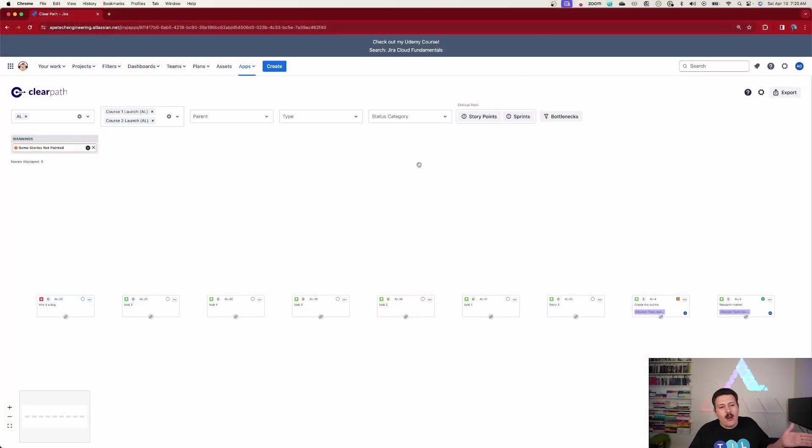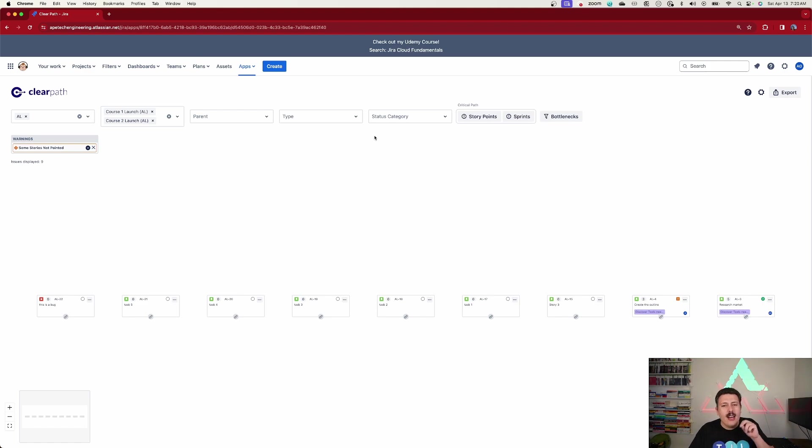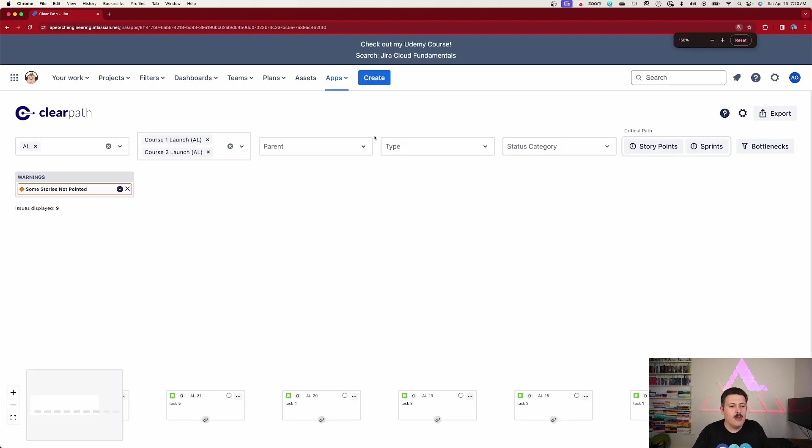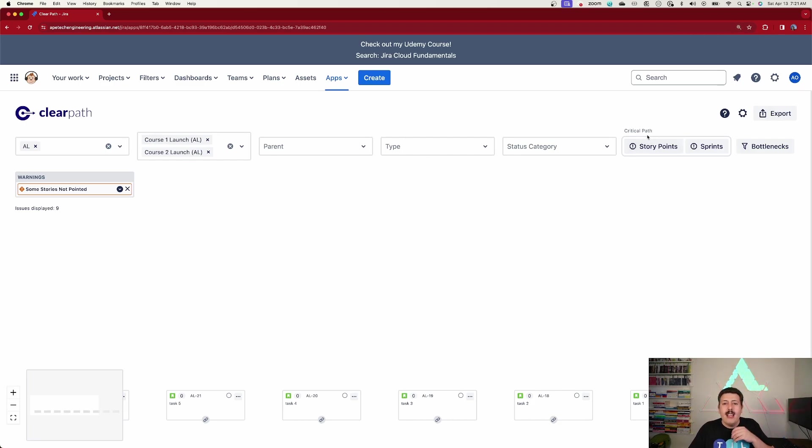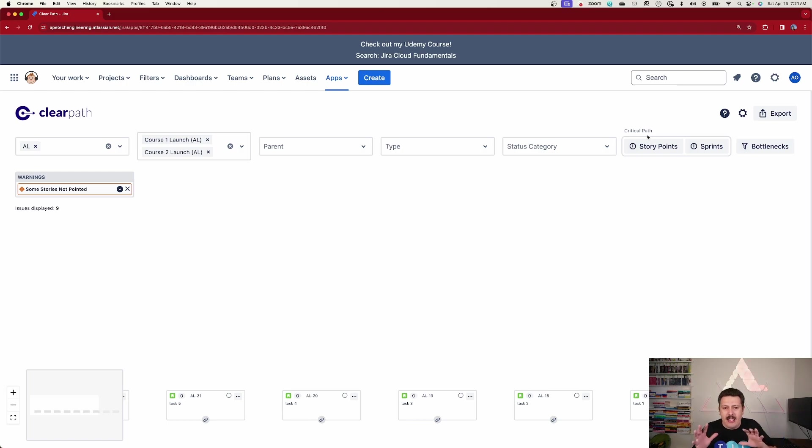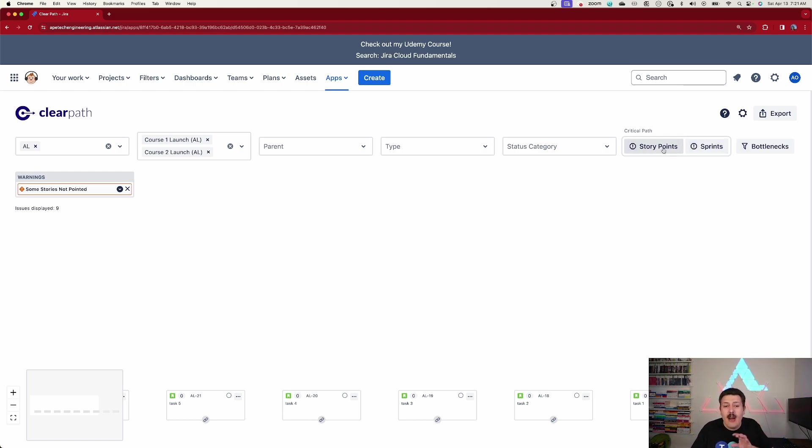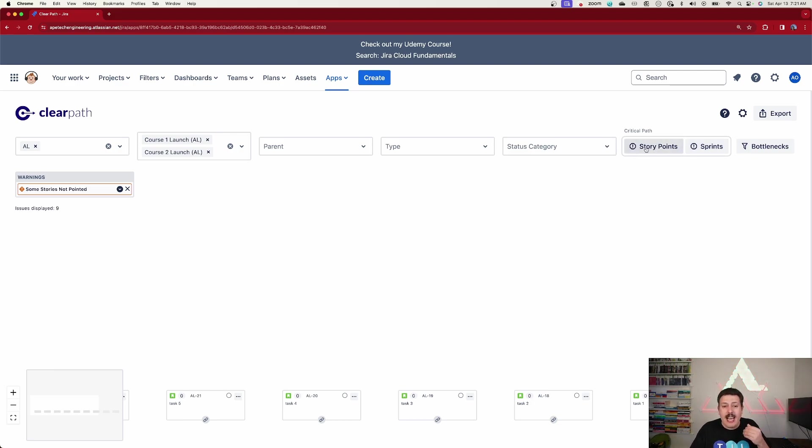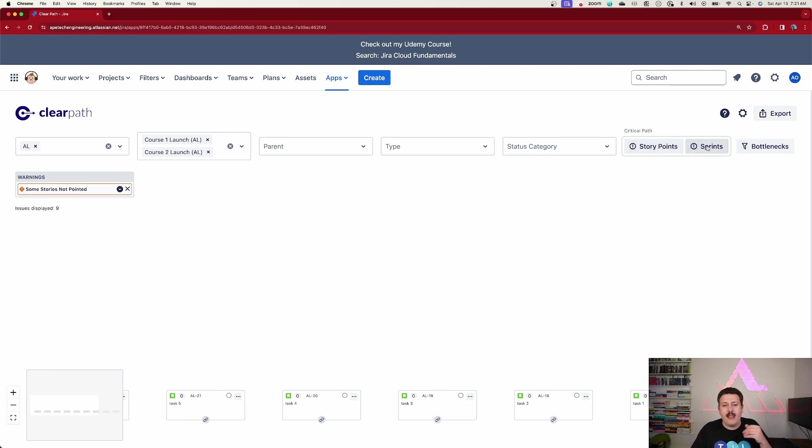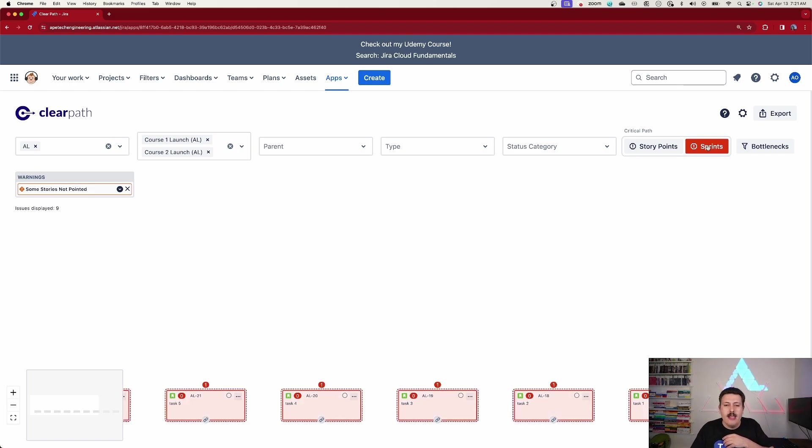So going across the screen here, as you can see, the entire UI is a lot cleaner, a lot prettier, and a lot easier to navigate. I had a hard time explaining things like Critical Path and trying to figure out what was the value of these story points in these sprints. And so now they're basically encapsulated in this section here.